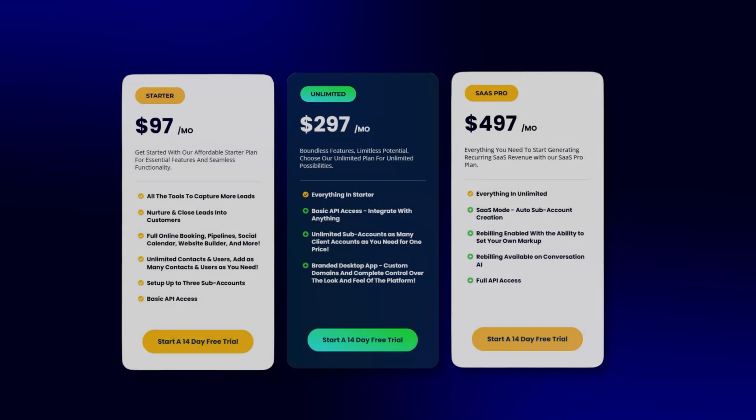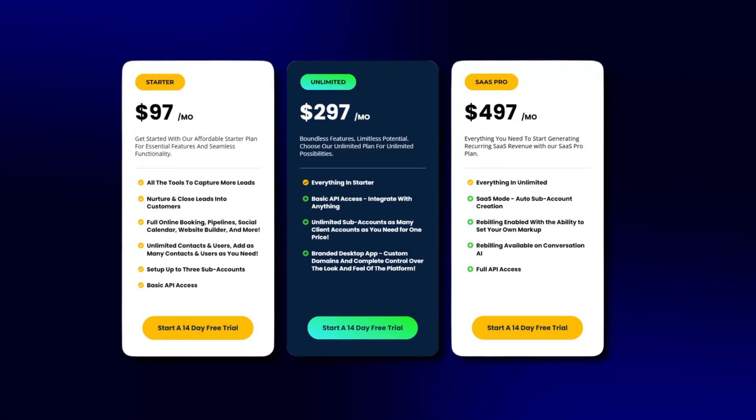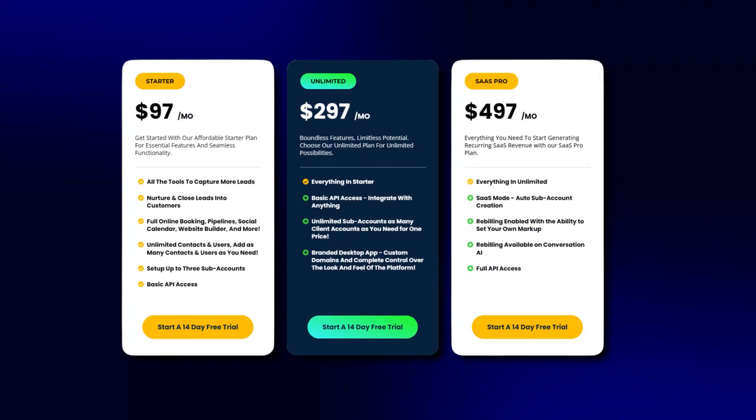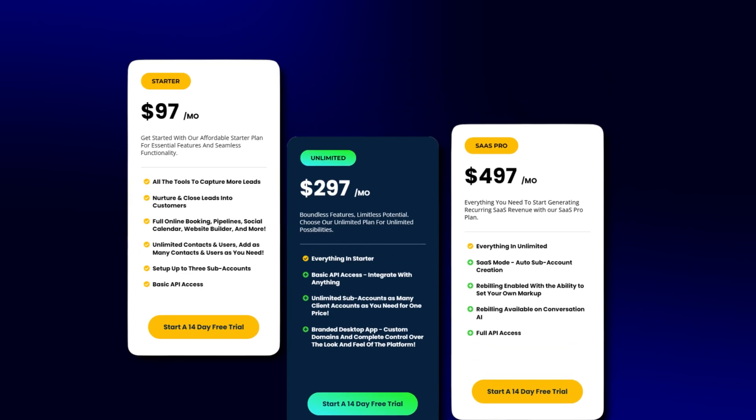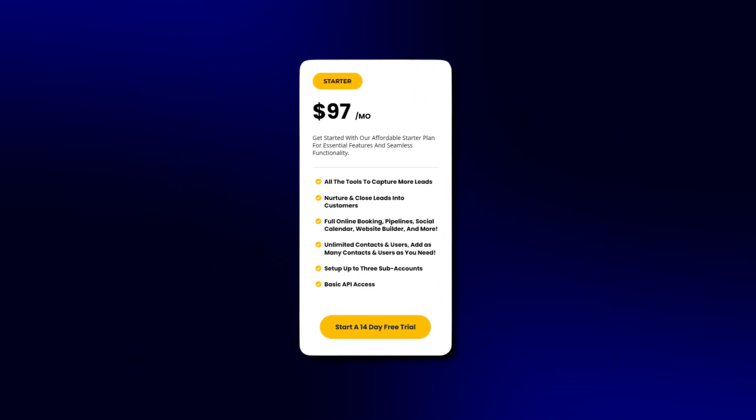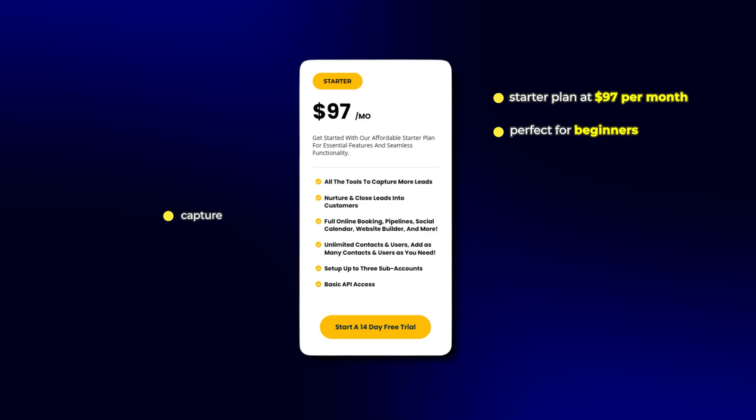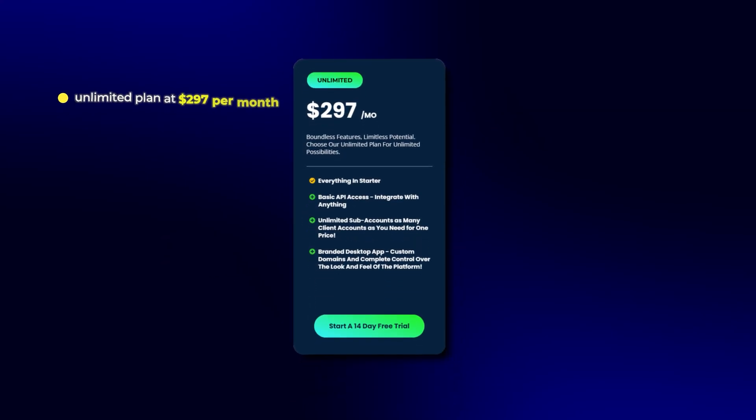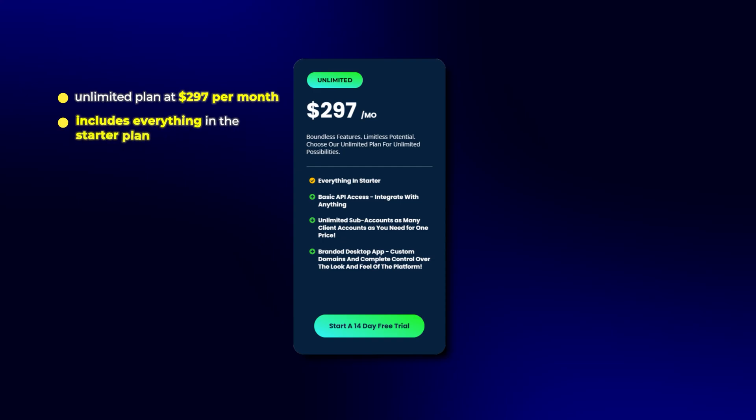Go High Level offers three main pricing plans to fit different business needs. The first one is the Starter Plan at $97 per month. This is perfect for beginners and includes all the essential tools to capture, nurture, and close leads. Then there's the Unlimited Plan at $297 per month. This is actually the most popular option, and it includes everything in the Starter Plan plus unlimited sub-accounts, contacts, and users.